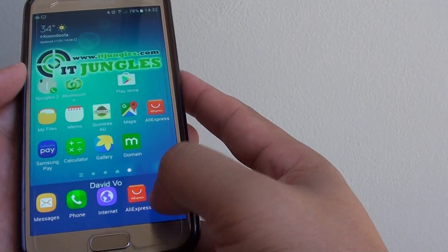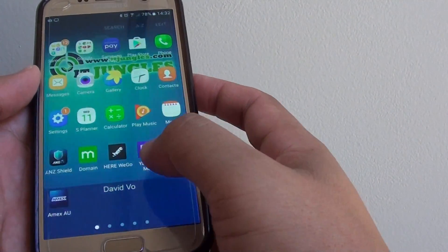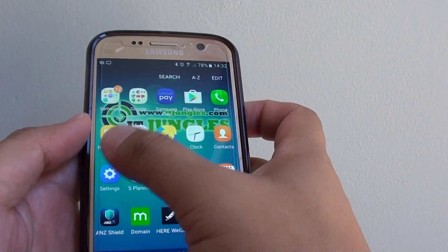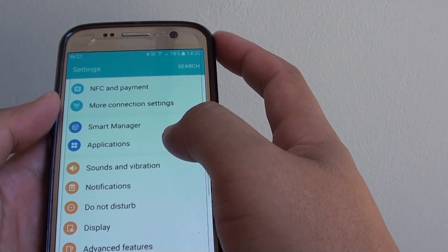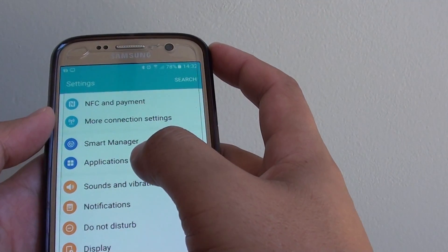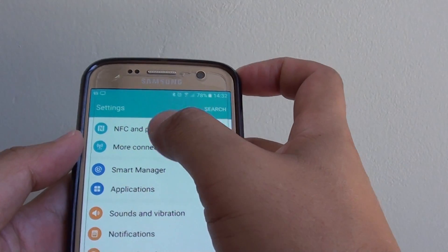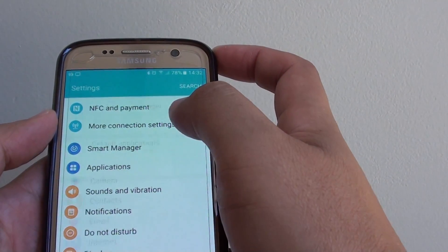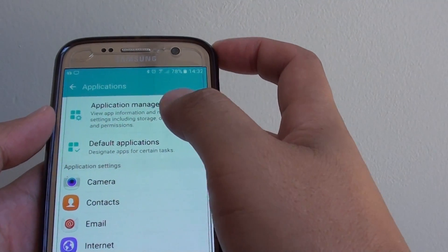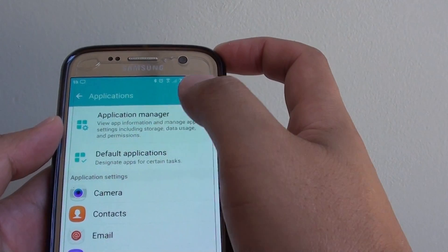Next, go back to the home screen and go into Apps, then into Settings. From here, tap on Applications, then tap on Application Manager.